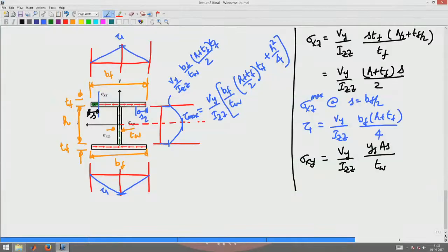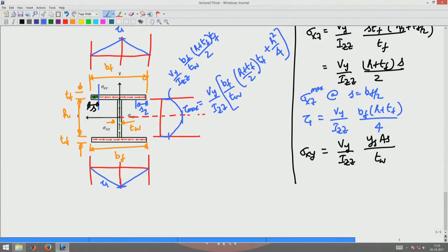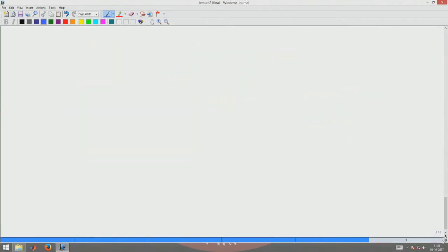There are multiple ways by which I can construct this I-section. Say I am making this I-section from 3 plates, or I can make the I-section from 5 plates. Depending upon how you build up this I-section, you have to use the appropriate shear stress.